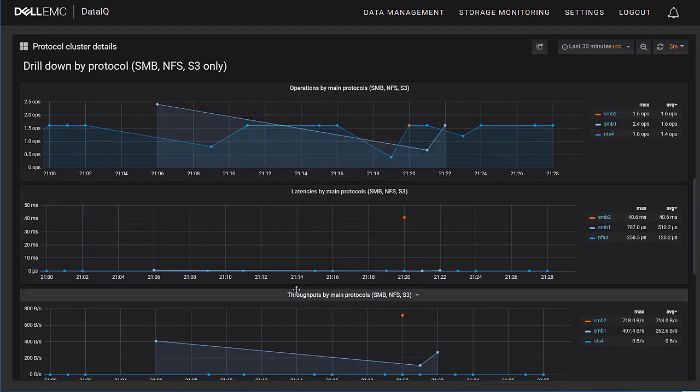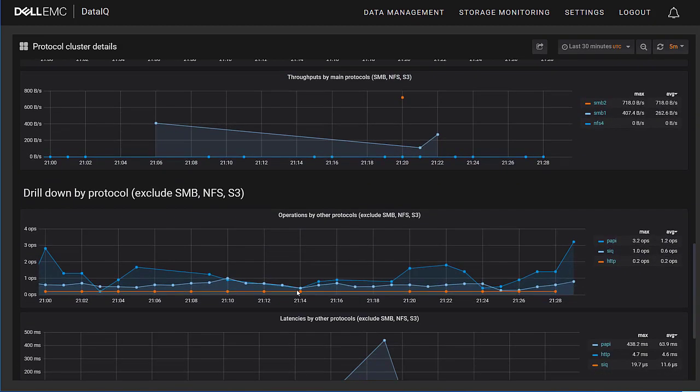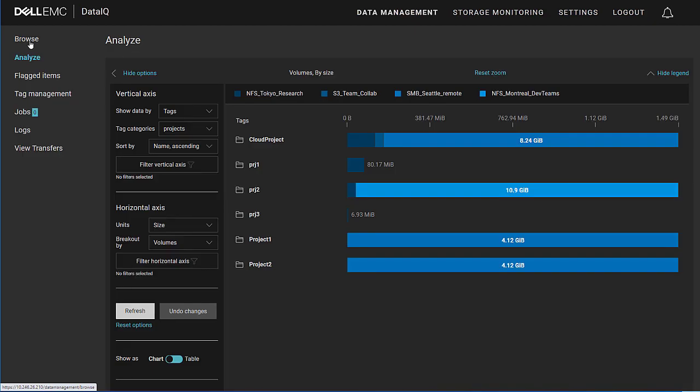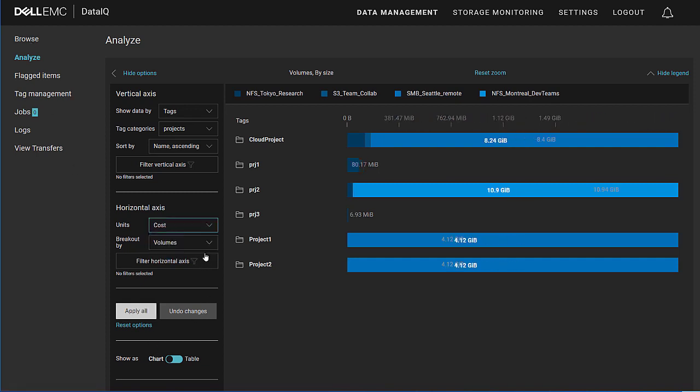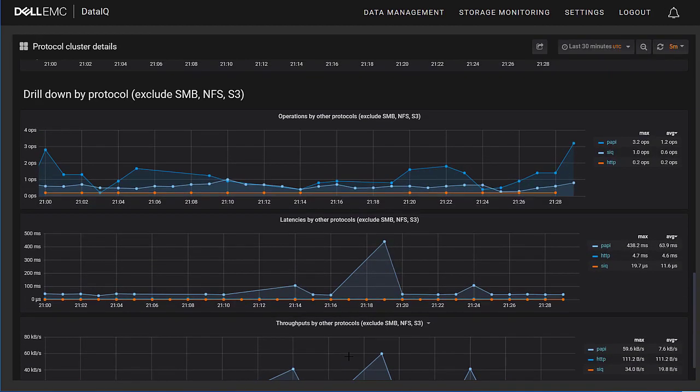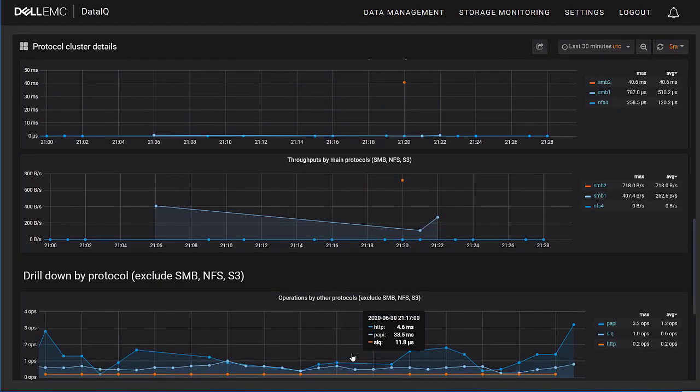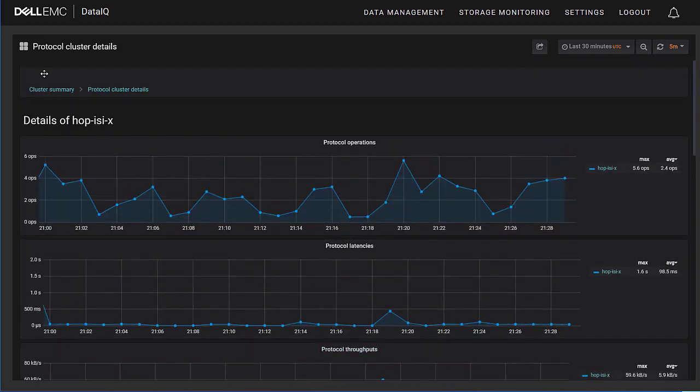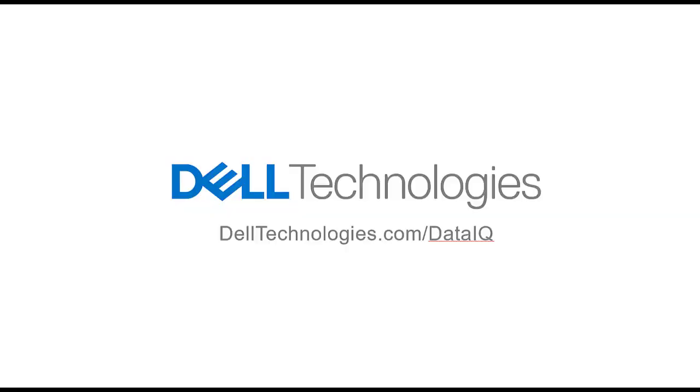This is, again, event data that is collected from the Isilon clusters and is viewable within the drop-down graphs. So, in summary, DataIQ provides visibility into the context of your data, business insights around the way your data is organized, and IT admin insights into the way the data is accessed via the storage monitoring dashboards. It has two audiences, the business user and the IT administrator. Thank you for watching this solution overview of DataIQ.